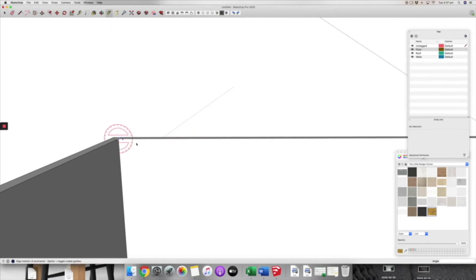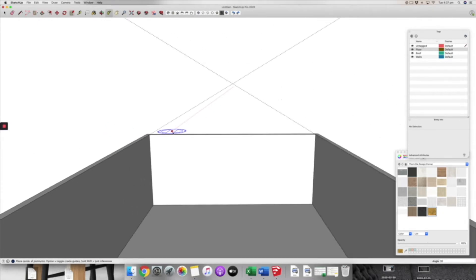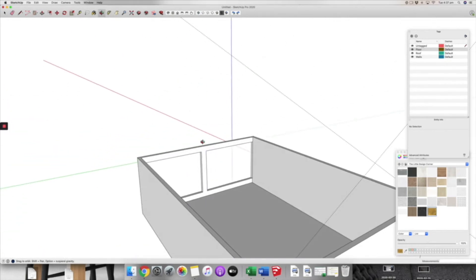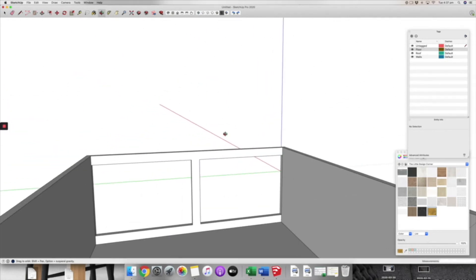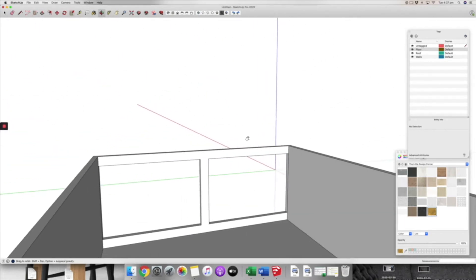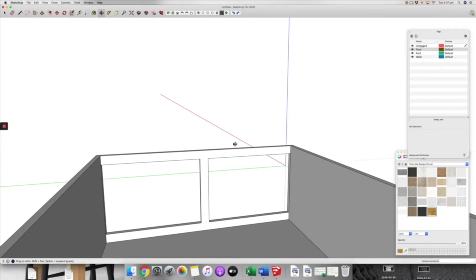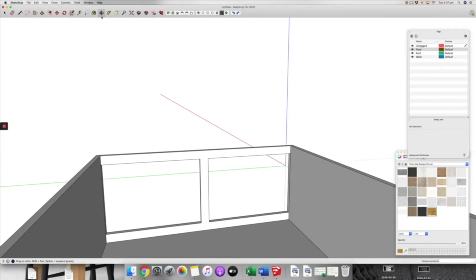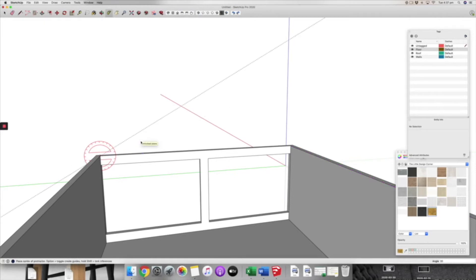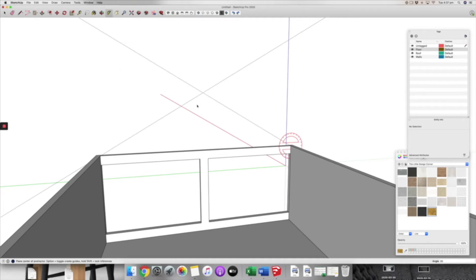Then we're going to do the same thing on the other side, 30 degrees. You can see there that we have created the outline of our pitch. Now I'm going to come to the other side and I'm going to do the same thing, and the reason for that will become clear shortly.